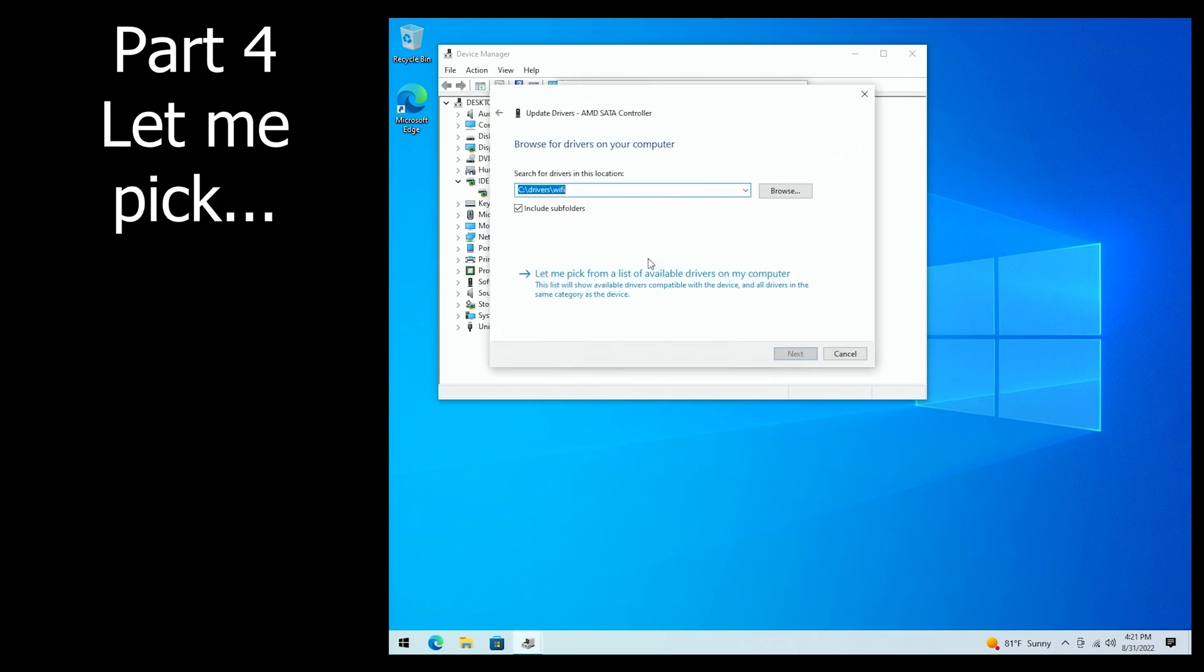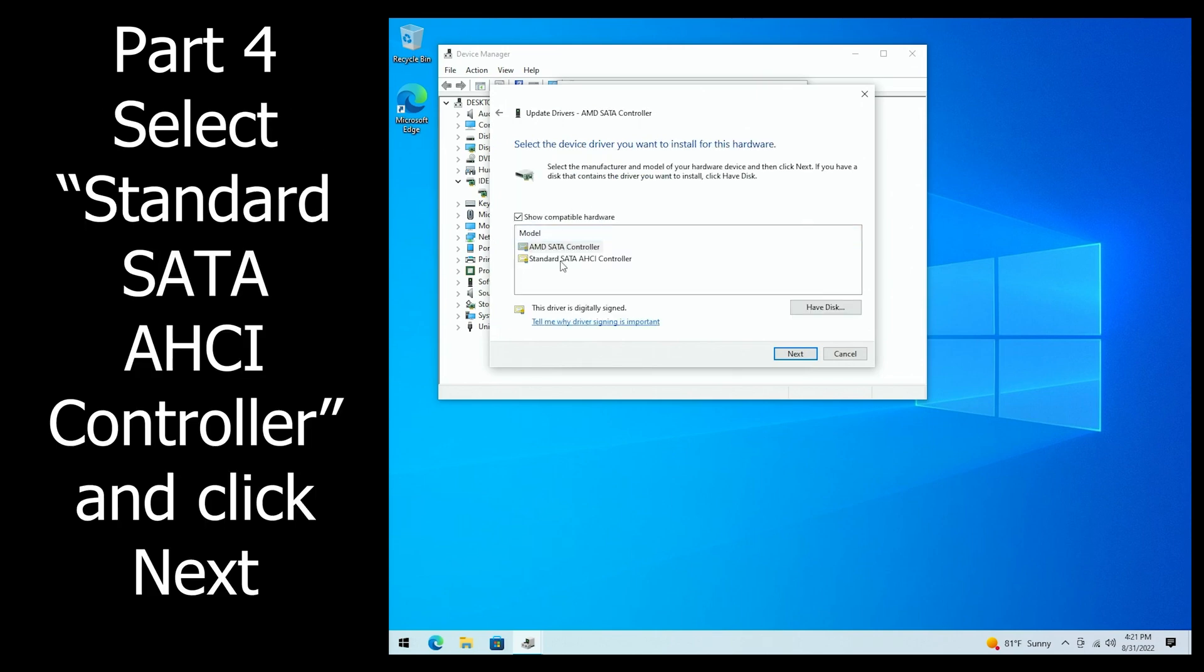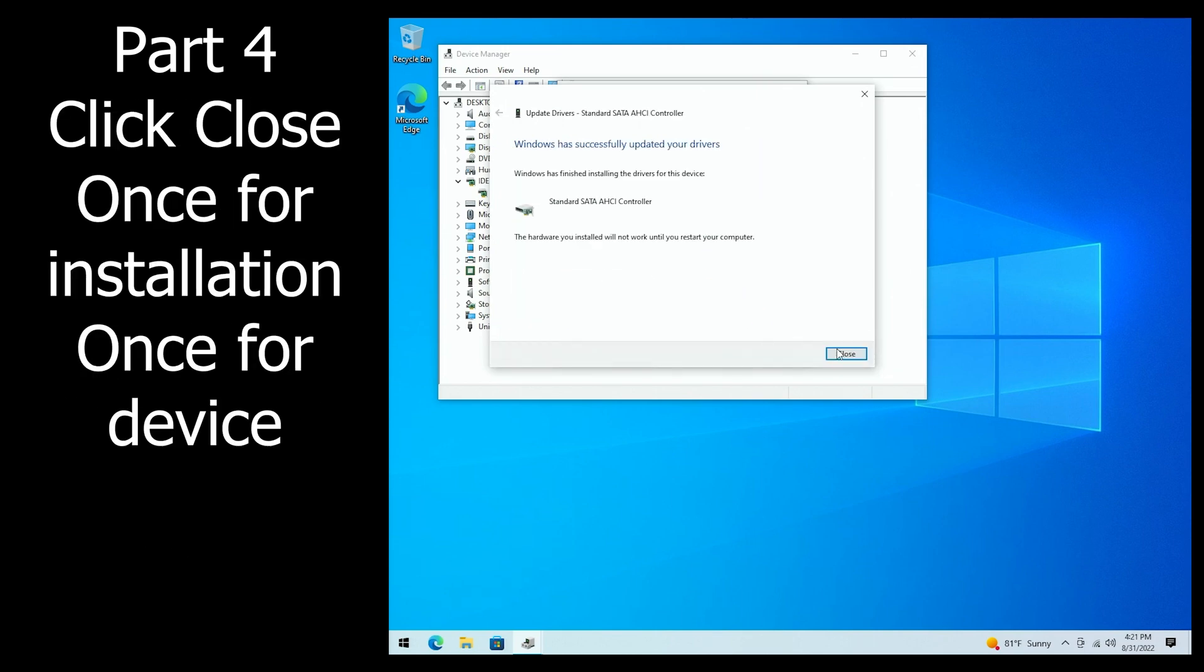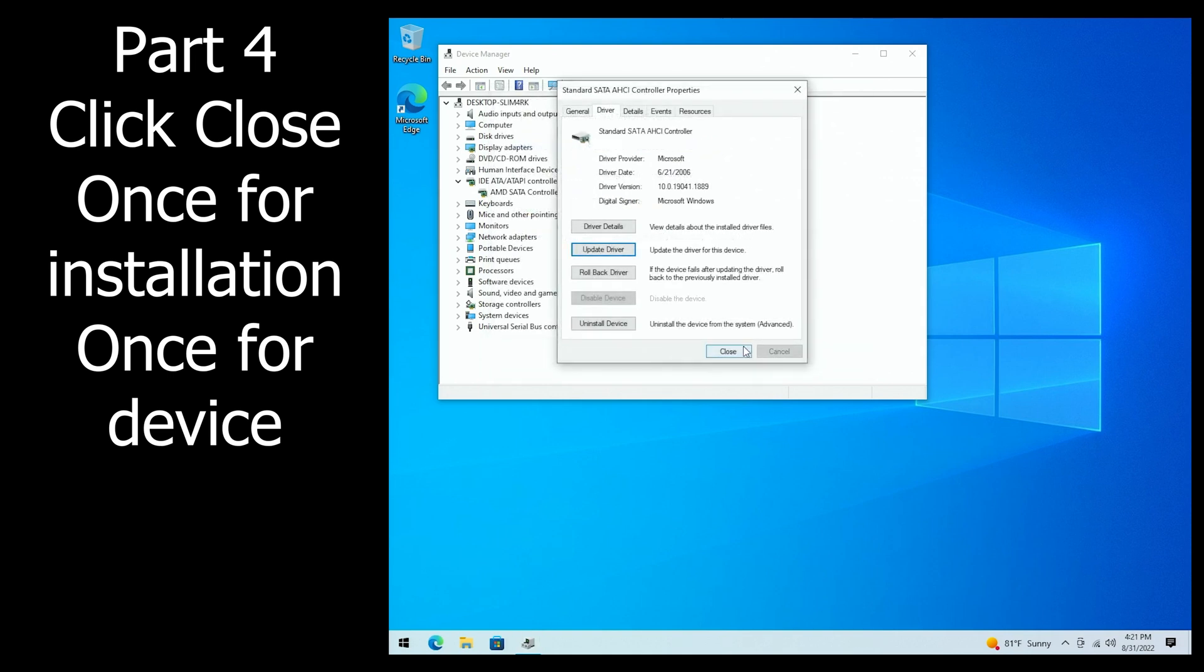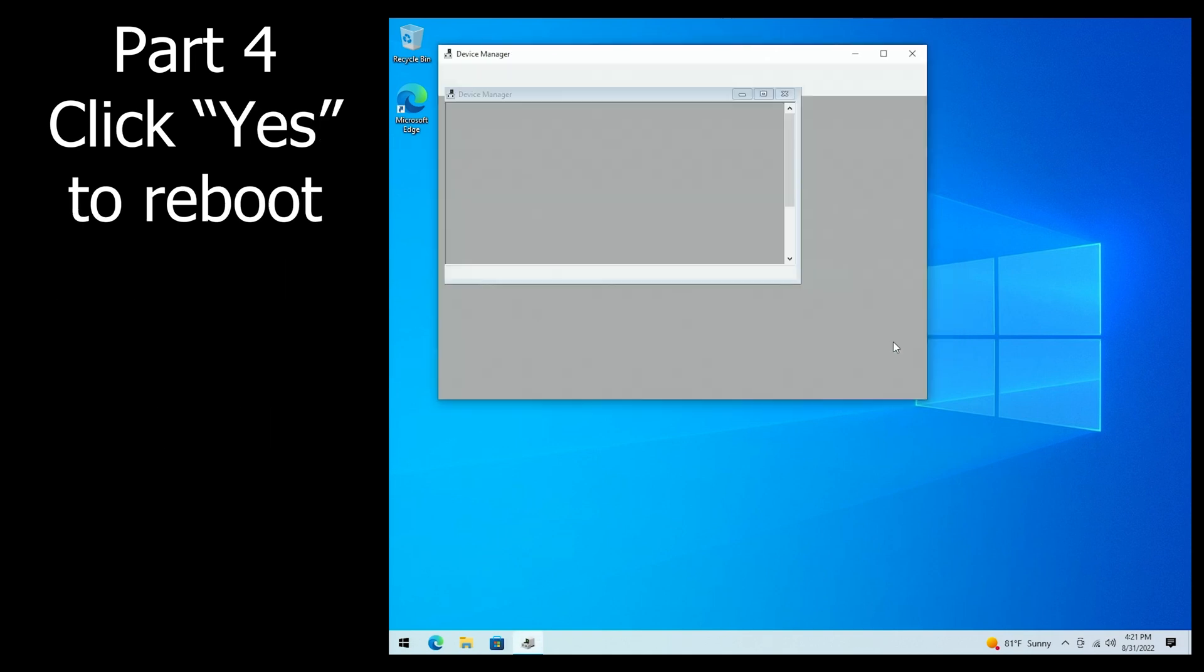We have to go into Update Driver, Browse, let me pick, and we want to go with a standard controller driver and click Next. It's going to install, click Close, click Close again, and click Yes to reboot.